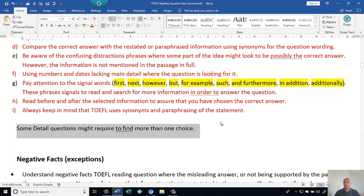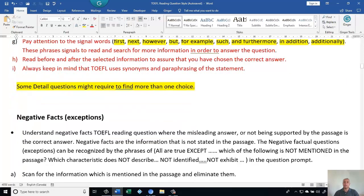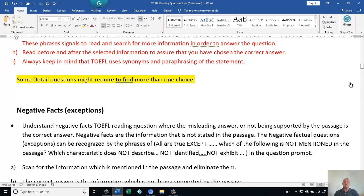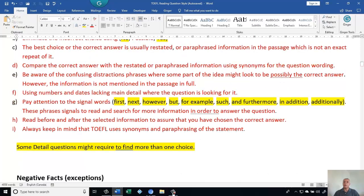Some detail questions might require more than one answer choice, so always read the instructions carefully. Thank you very much. The next class will be about negative factual information — we covered actual factual information today.